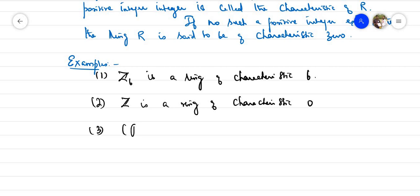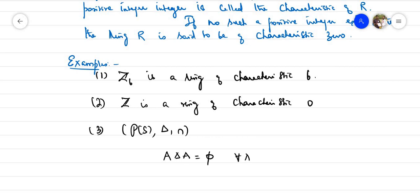Let us consider the power set of S with symmetric difference and intersection. It is a ring. The first operation is symmetric difference. If you compute n·A — that is, A operated with itself n times using symmetric difference — when n = 2, A symmetric-difference A gives the empty set. This is true for all A. So this is a ring of characteristic 2.